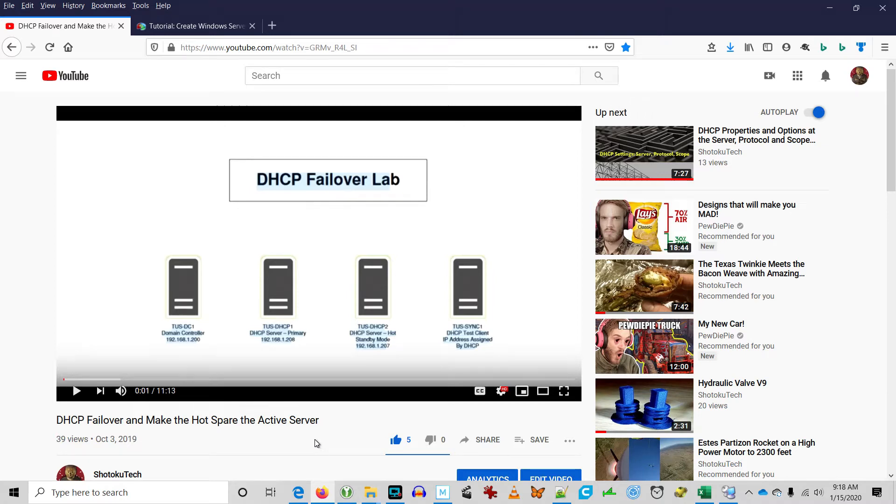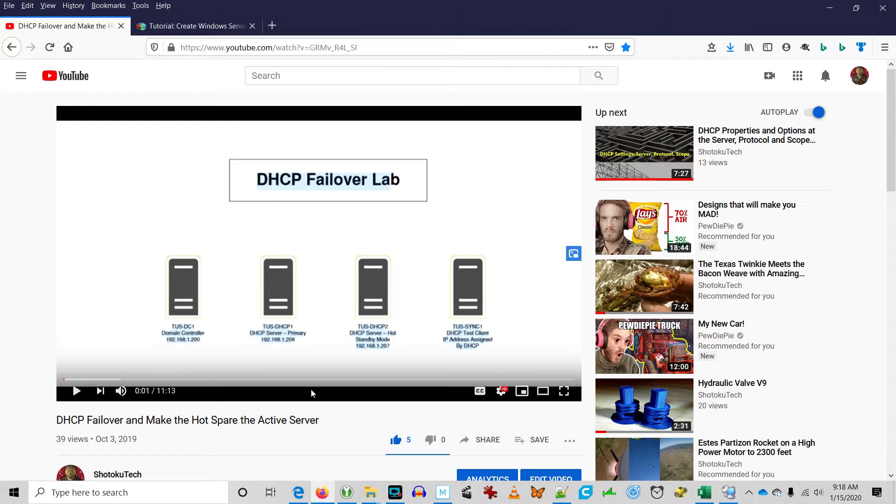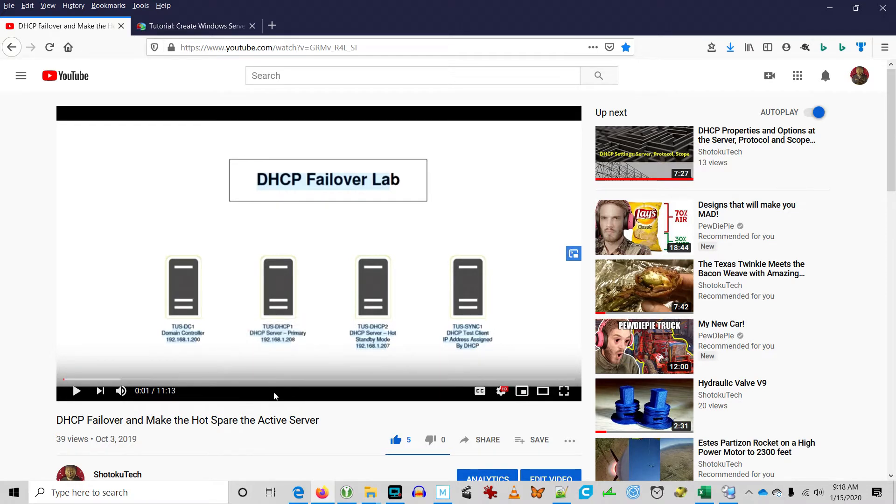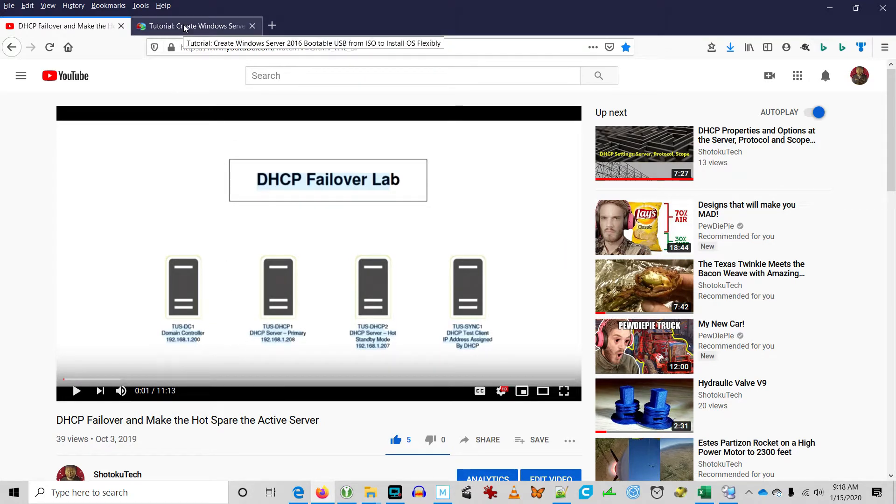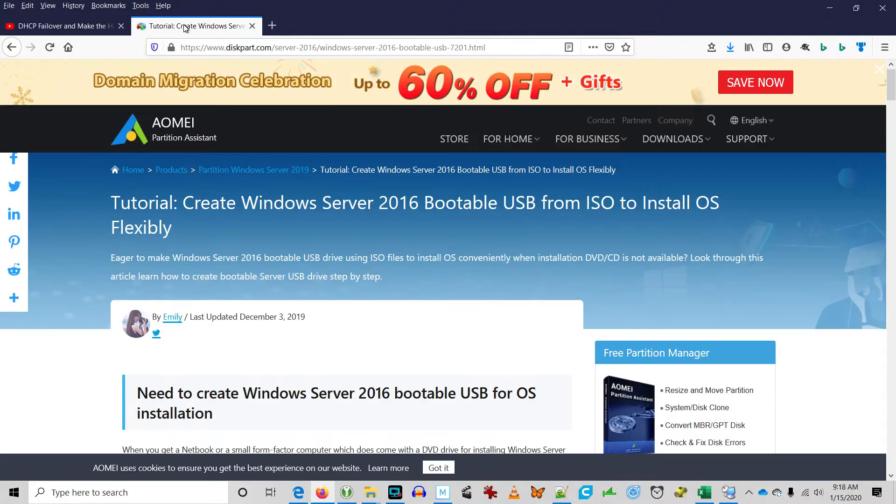Welcome back to Shotoku Tech. Every 180 days my Windows Server trial license expires so I need to reload my lab. And of course after 180 days I forget how to create the bootable USB stick, so we're going to follow this tutorial. Let's go.